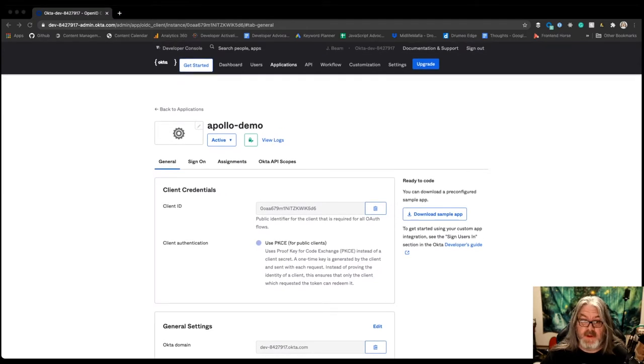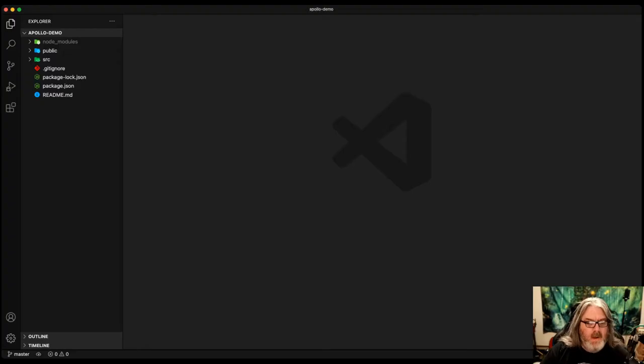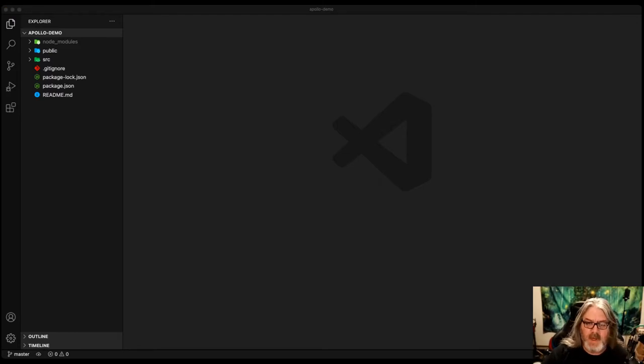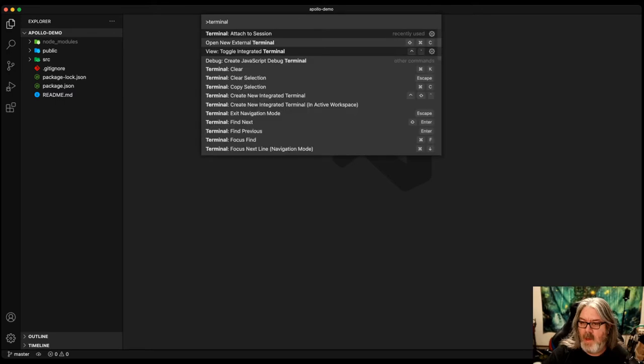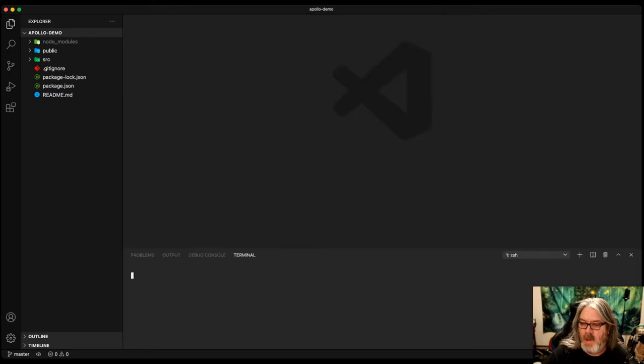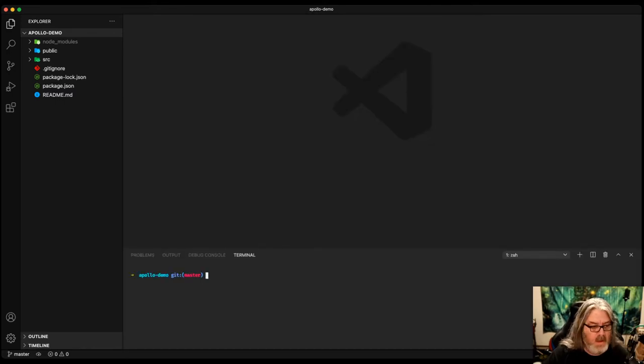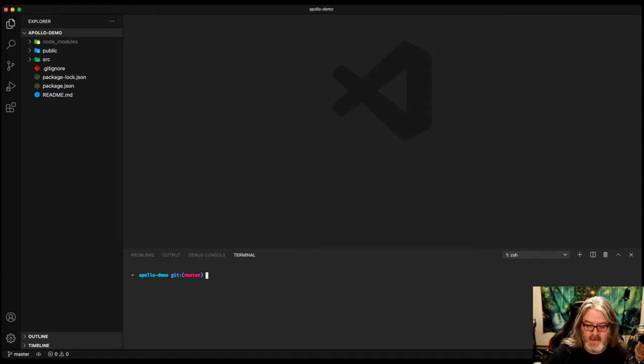Authorization code will be the default. You hit Done, and you'll see the client ID and the fact that we're using the proof key for code exchange or PKCE for the auth code with PKCE flow. So let's head back to the code. Okay, and once you've got your application set up, we're going to go ahead and open a terminal window.